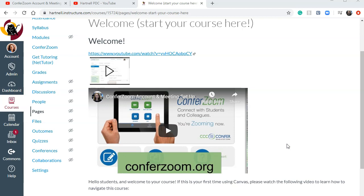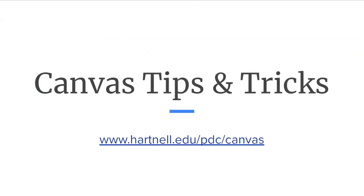So I hope this has been helpful. As always, you can learn more by going to hartnell.edu slash pdc slash canvas. Thanks for watching.